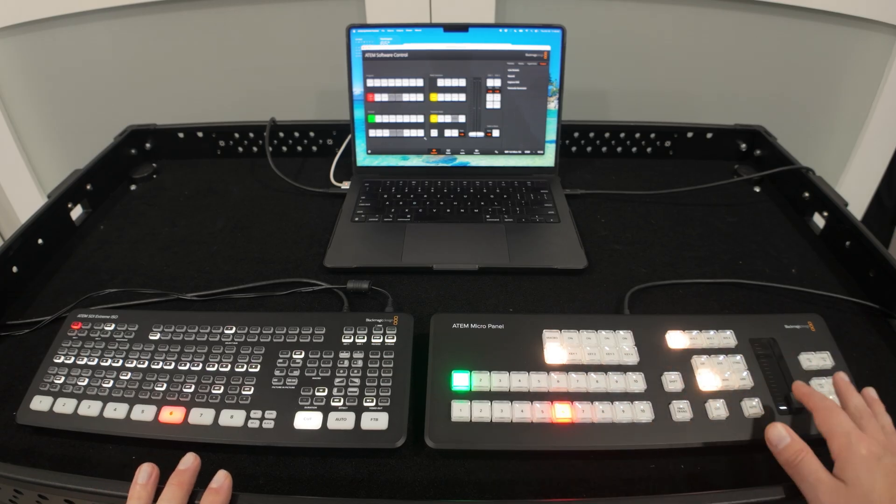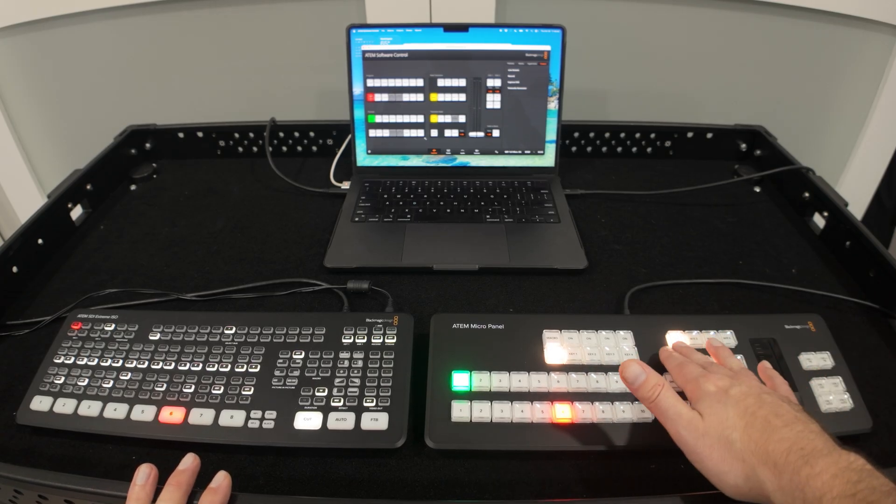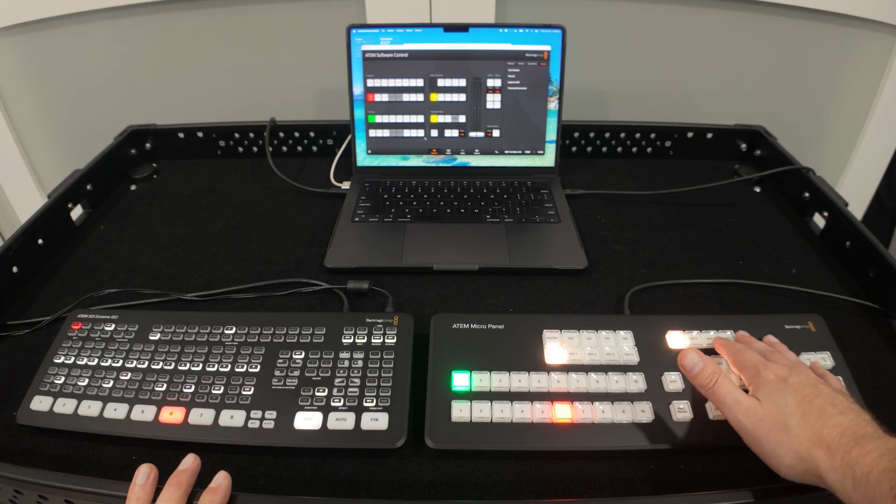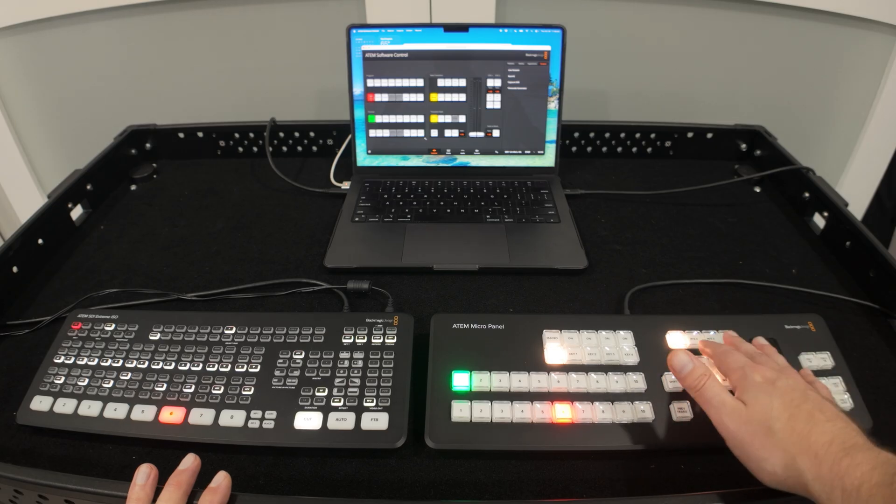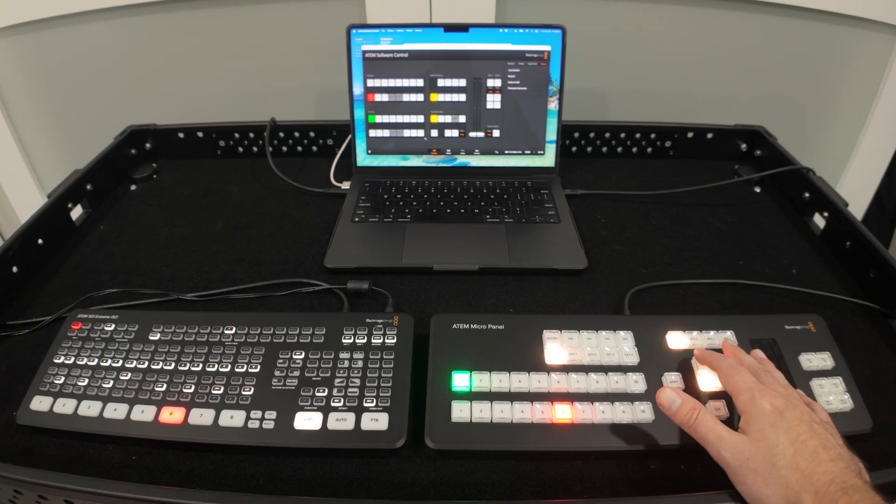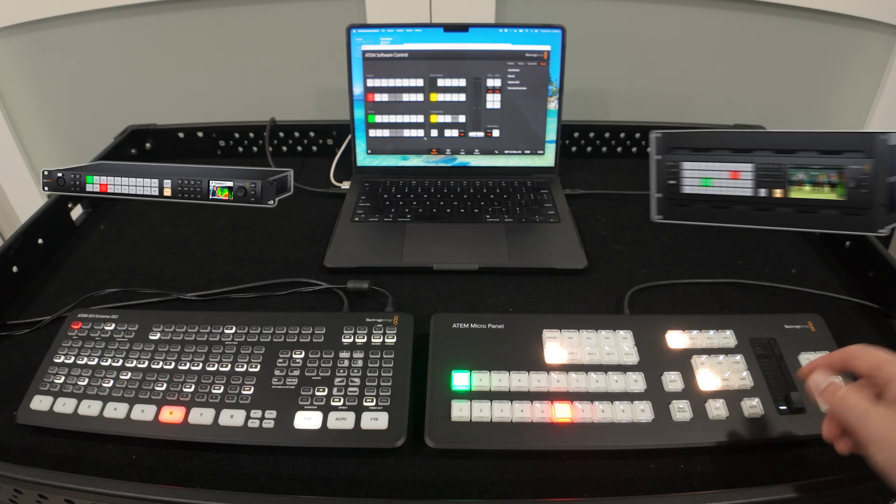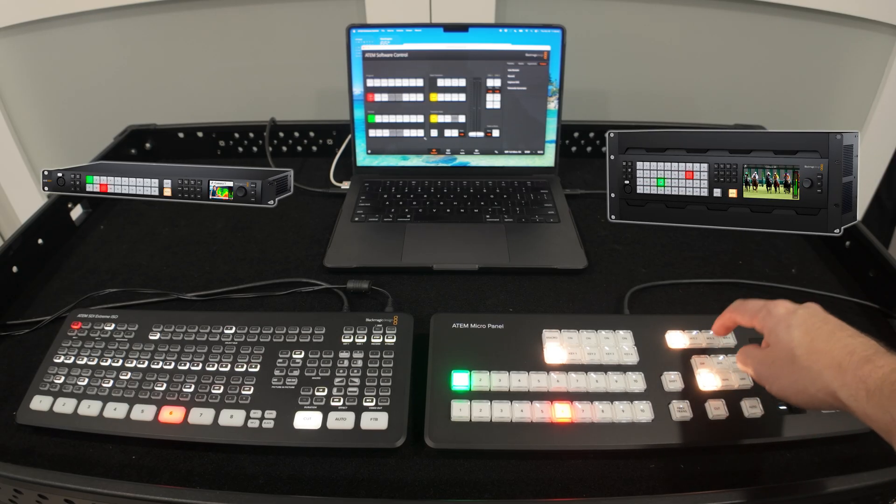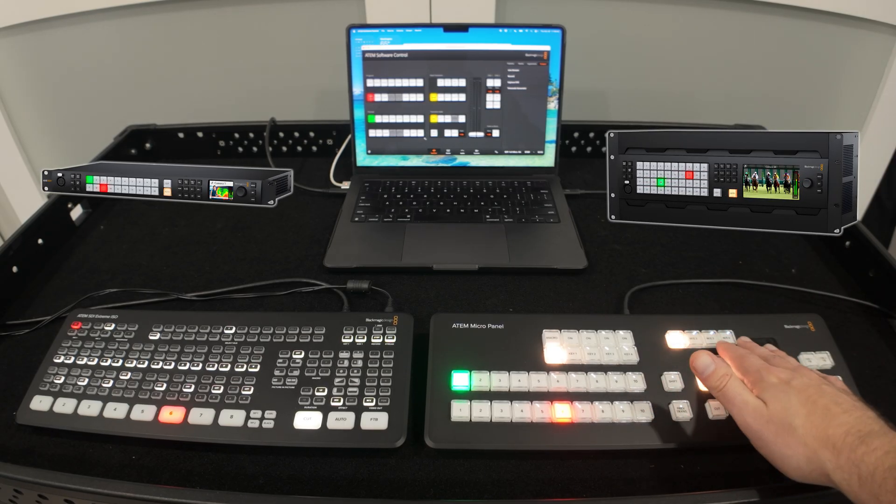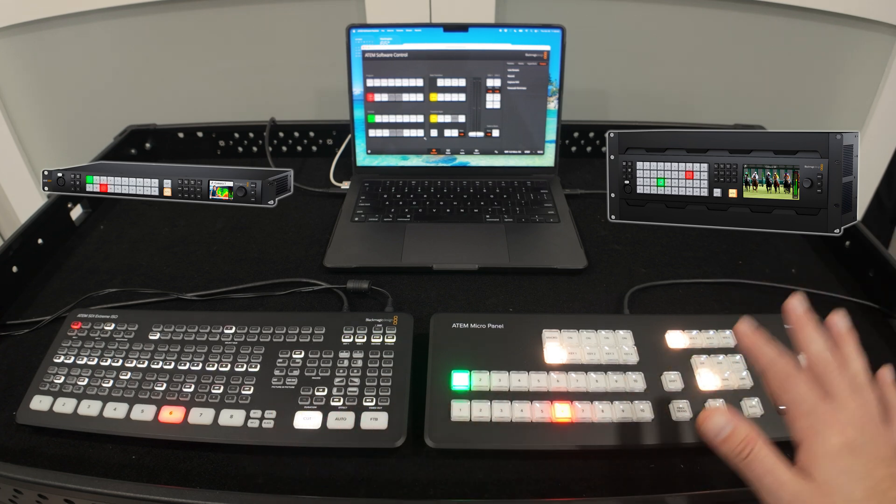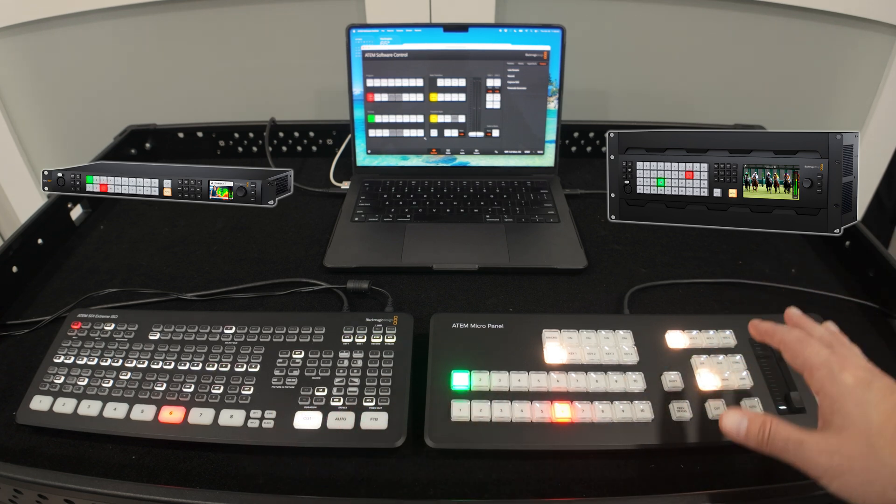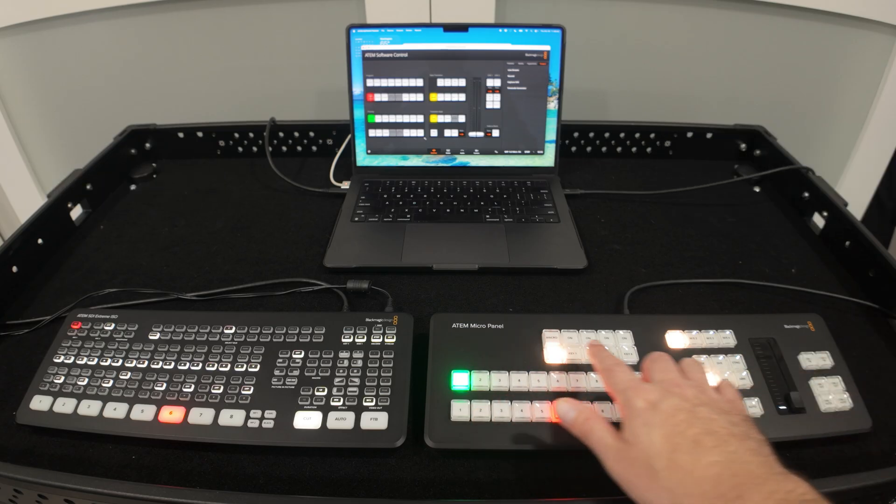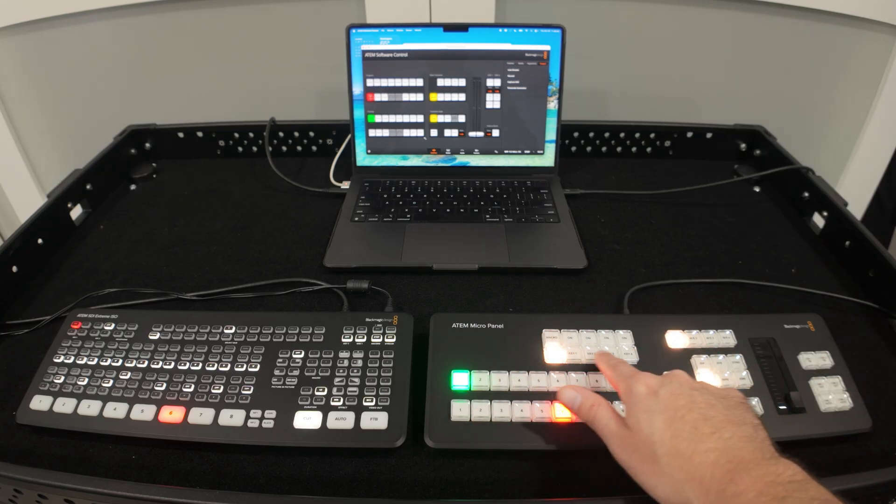So the micro panel is super easy to use, you just need to make sure that you have this ATEM software control up and open because as you see when I switch here it's switching in the software control and the software control is what's talking to the SDI Extreme ISO and telling it exactly what to do. Now I do love on this panel that we have access to ME1, ME2, ME3, and ME4 so if you're on the bigger switchers like the ATEM Constellation 2ME or 4ME you have the ability to switch between your MEs from right here. These are not going to be active right now since I'm using a switcher that doesn't have second ME or a third ME but I do love that we also have access to all of our keyers so we have our four upstream keyers right here, we have our two downstream keyers right here, our cut and auto buttons, the shift and of course you have the ability to take macros.